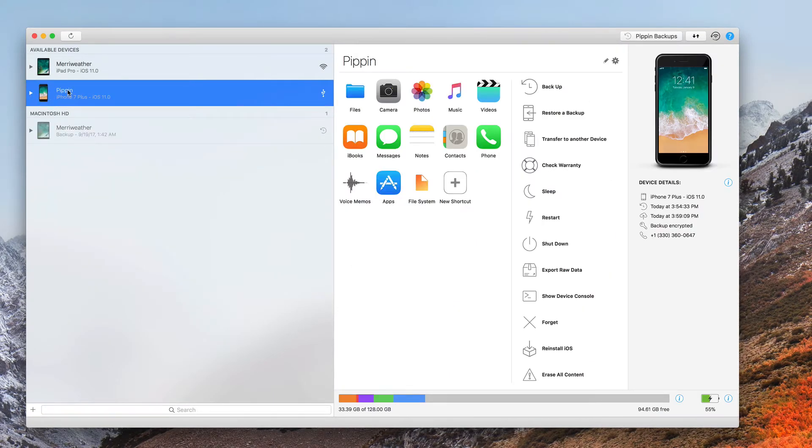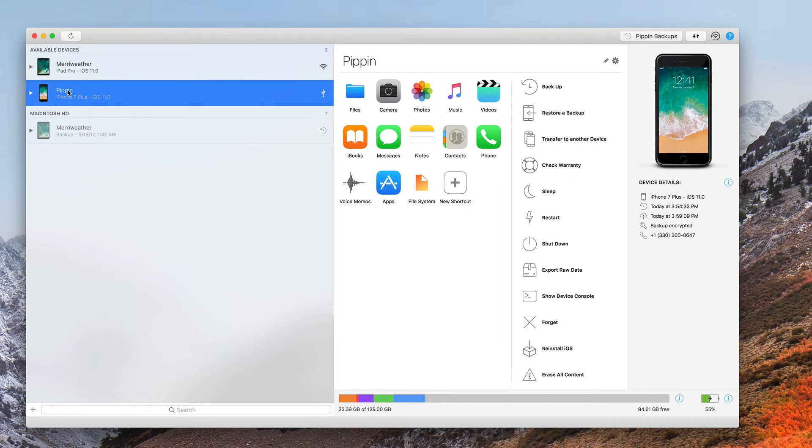Hey everybody, this is Jeff Butch from the Mac Observer, and I'm with you to bring you another tip on how to use iMazing, which is one of the best apps there is for managing your iOS device.